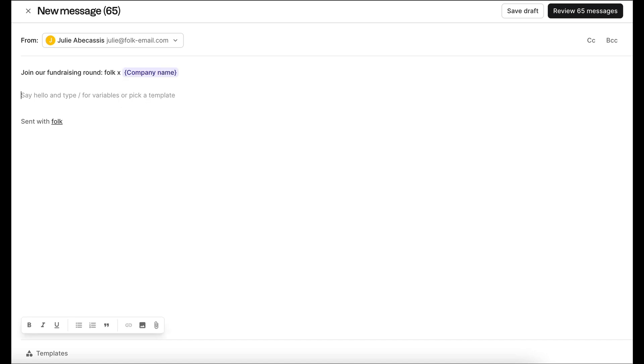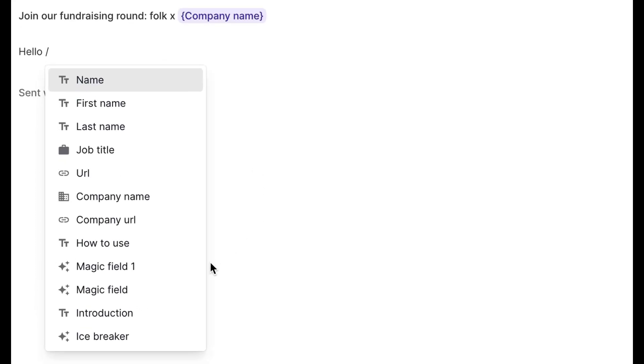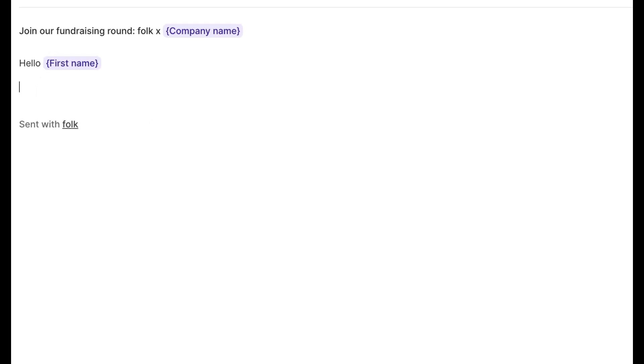Now, let's craft your email content. You can use Folk variables to personalize your email to each recipient. Just type slash to access the list of variables.